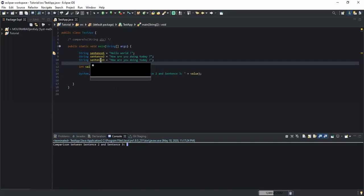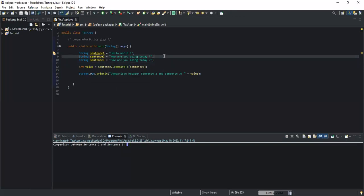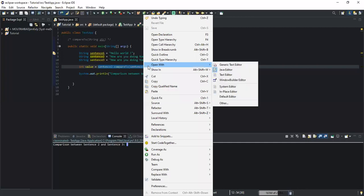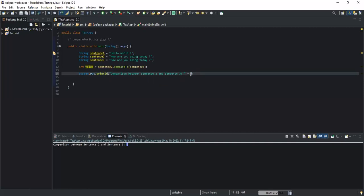This zero confirms that sentence two and sentence three are the same string — they have the same characters. This is how you write code to check whether two strings are really equal. Also, instead of storing the result in an int variable first, you can directly inline the method call into the print statement — if I run, I still get zero, so it's the same thing.